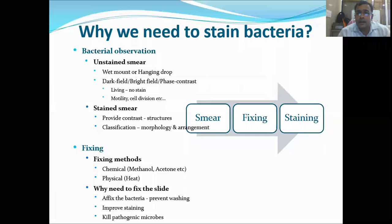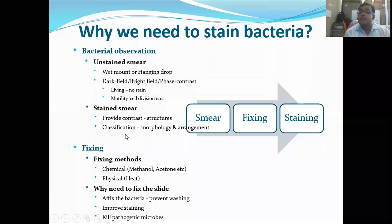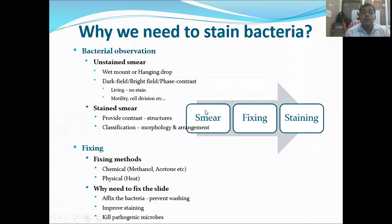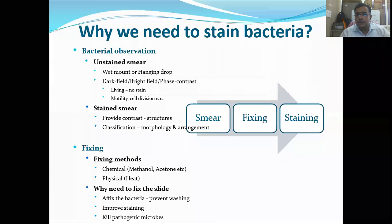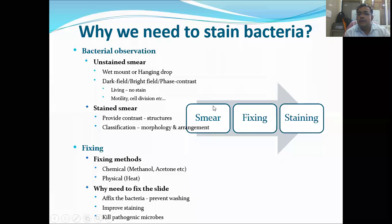The stained smear provides contrast, which allows us to easily find and study various bacterial structures. Another important aspect is that staining helps in classifying bacteria, because after staining it is easy to determine morphology such as shape, size, and arrangement. Based on these morphological parameters, bacteria can be categorized into different groups.